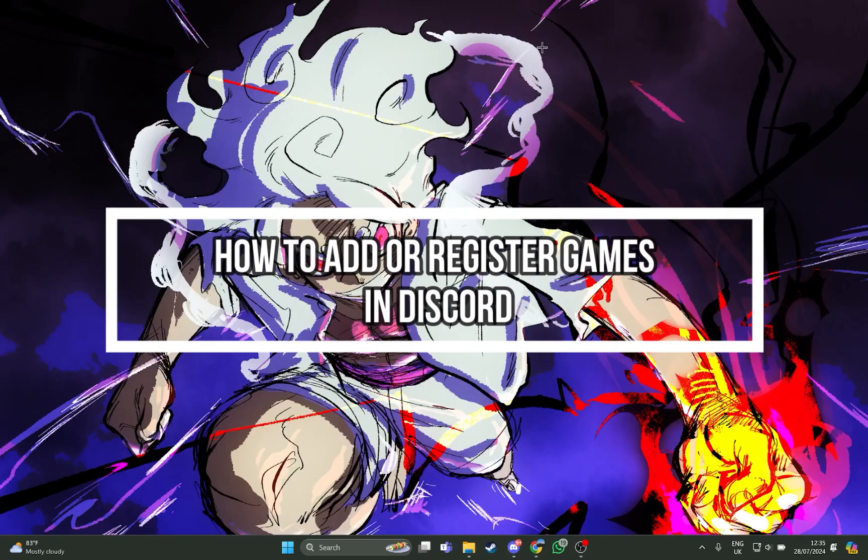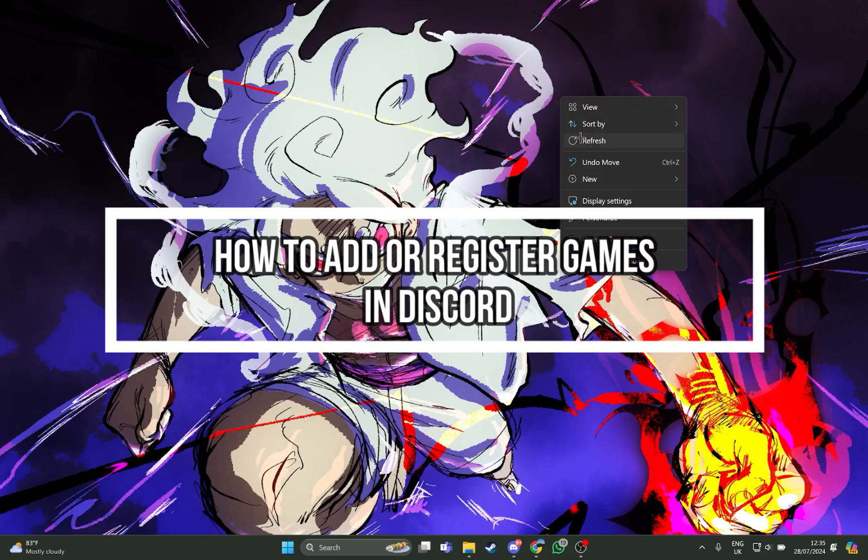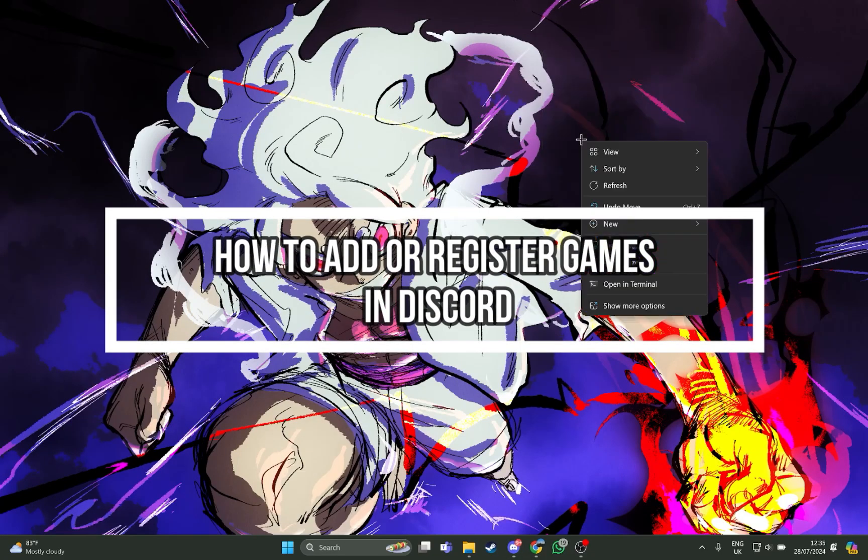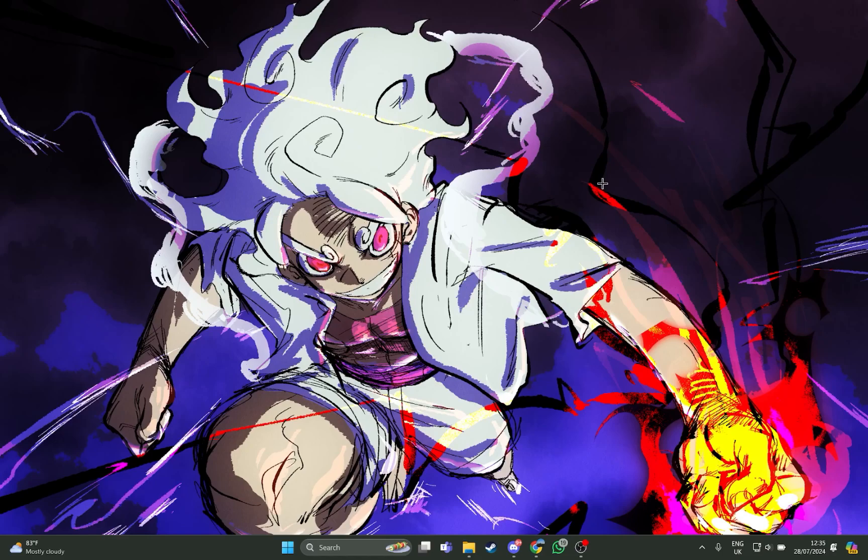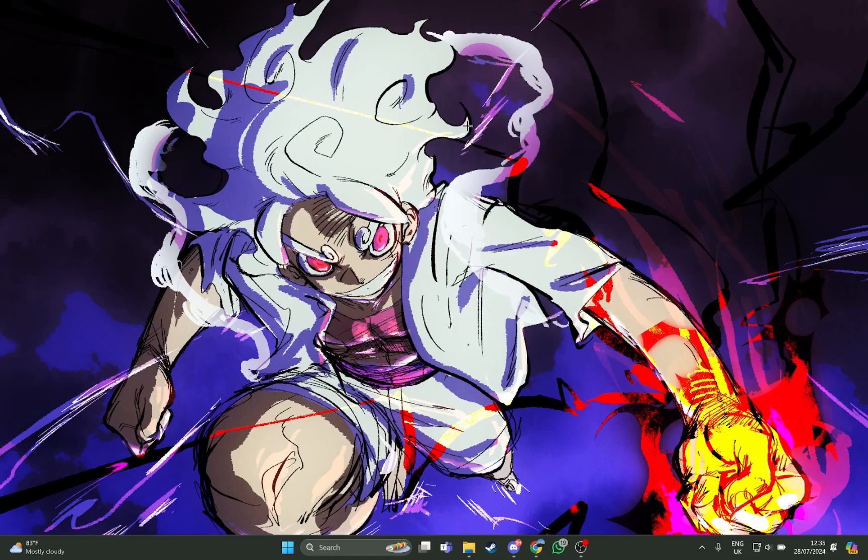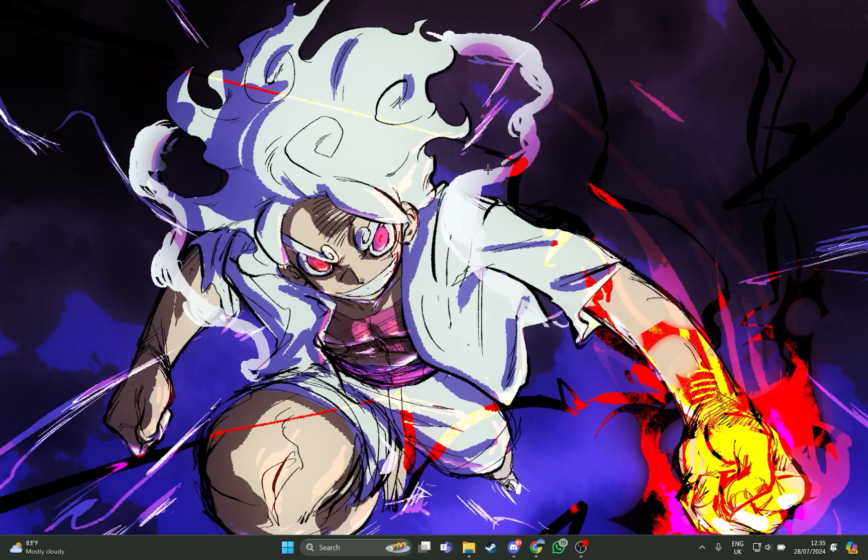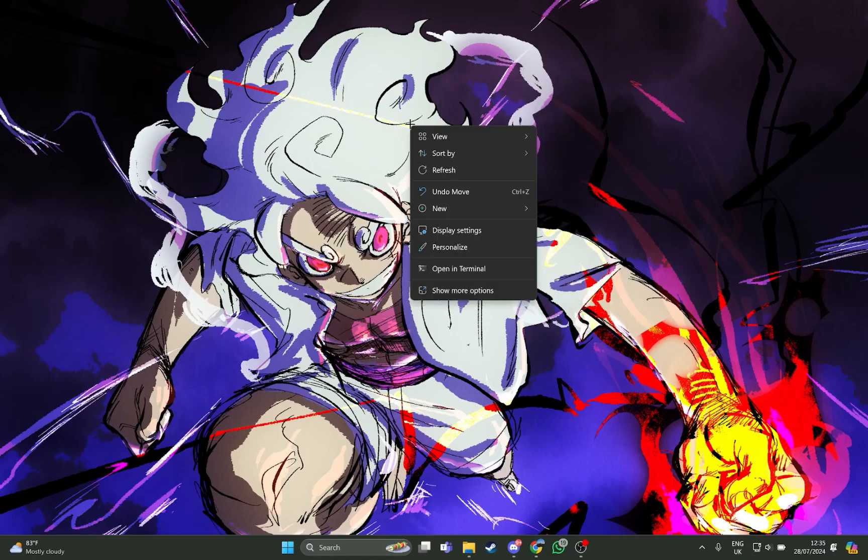Hi guys, welcome back to our channel Maple Gaming. In today's video I will be teaching you how you can add or register new games on your Discord so you can overlay it using the PC or laptop.